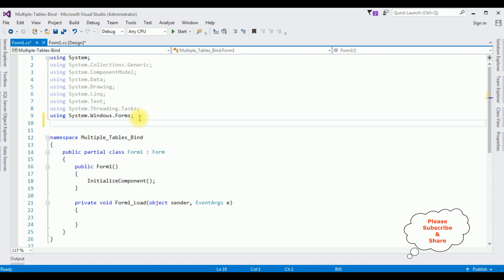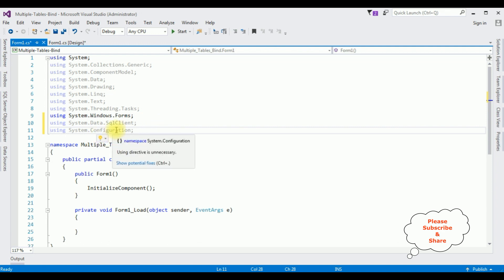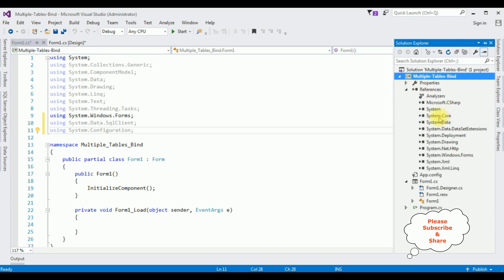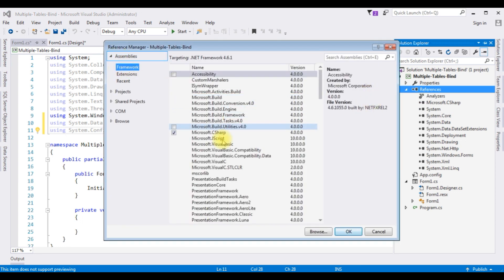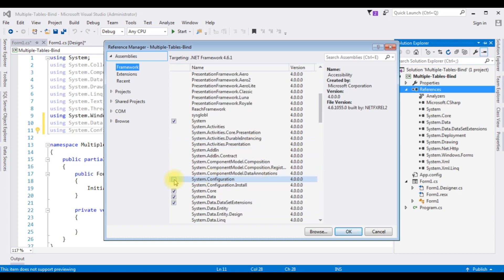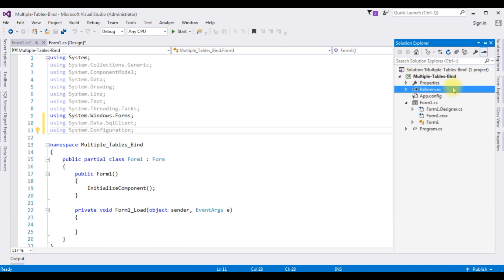Let's add the SQL Server database namespaces: 'using System.Data.SqlClient' and 'using System.Configuration'. The System.Configuration namespace in a Windows application is not included in the project by default. Let's add it — open Solution Explorer, expand the References folder. There is no System.Configuration there, so right-click References > Add References. In the Assemblies Framework, scroll to the bottom, find System.Configuration, select the checkbox, and click OK. Now System.Configuration is added under the References folder.